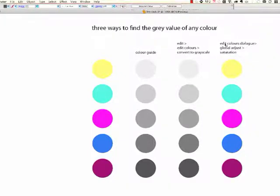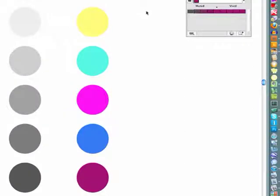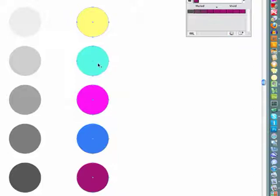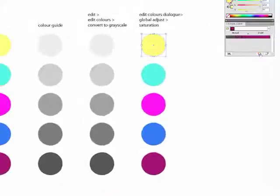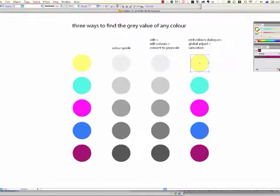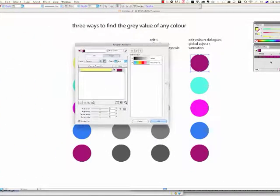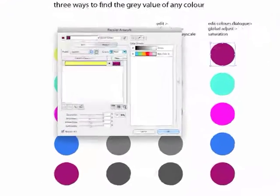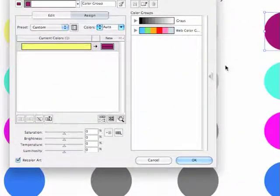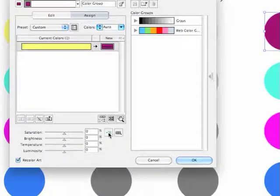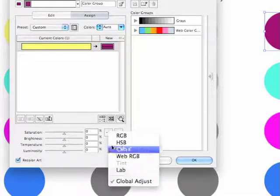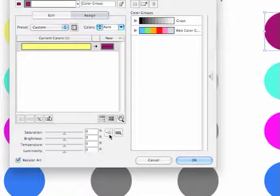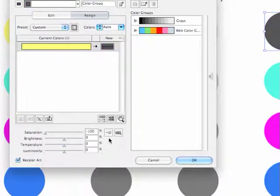Finally, we can use the edit colours dialog box, which you access by clicking on this colour wheel over here. So I just have to angle those, and then I'll click on my yellow, and click on the edit colour dialog box icon there. And you'll see here that you get this dialog box. Just make sure that you have the global adjust selected by clicking on this button here, this one to the left. And then you can just take the saturation level down.